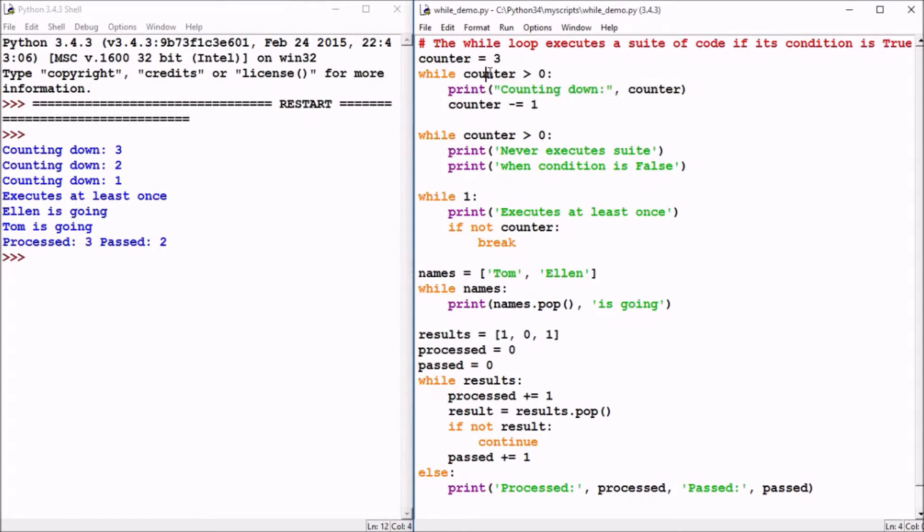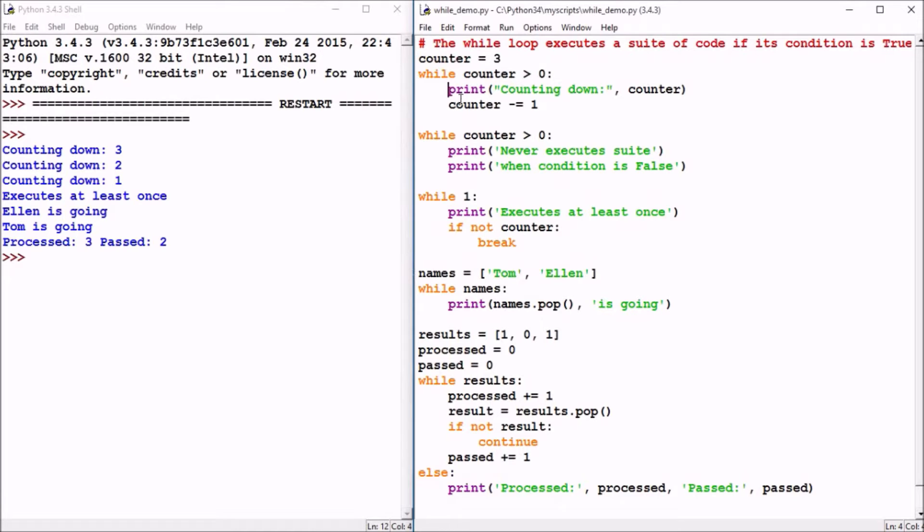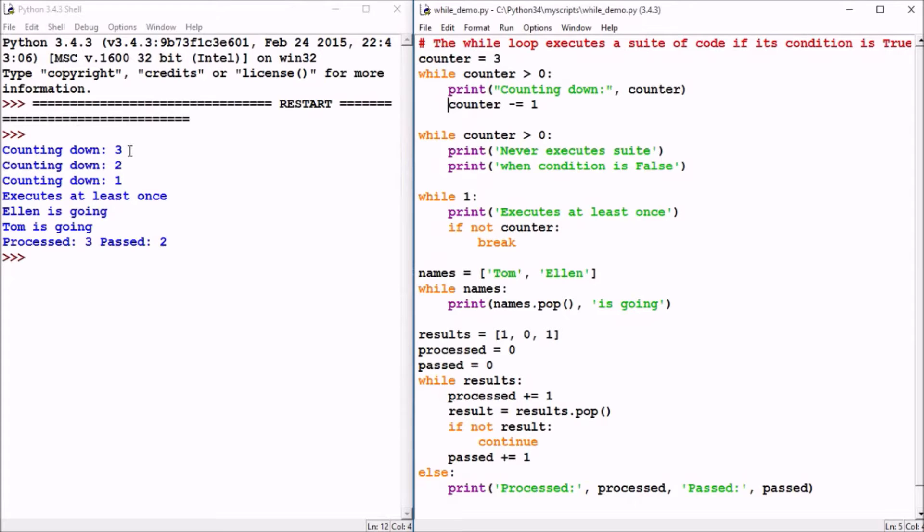So since three is greater than zero, it is going to execute this print statement counting down that value three, and then we see a decrement statement here where counter will equal counter minus one, or counter will be two. So the first time through it printed out counting down and the value three and then it subtracted one from the counter.